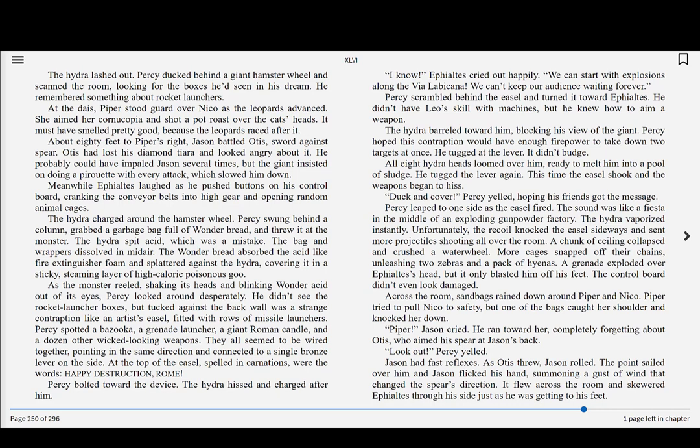Percy bolted toward the device. The Hydra hissed and charged after him. I know, Ephialtes cried out happily. We can start with explosions along the Via Labicana. We can't keep our audience waiting forever. Percy scrambled behind the easel and turned it toward Ephialtes. He didn't have Leo's skill with machines, but he knew how to aim a weapon. The Hydra barreled toward him, blocking his view of the giant. Percy hoped this contraption would have enough firepower to take down two targets at once. He tugged at the lever. It didn't budge.